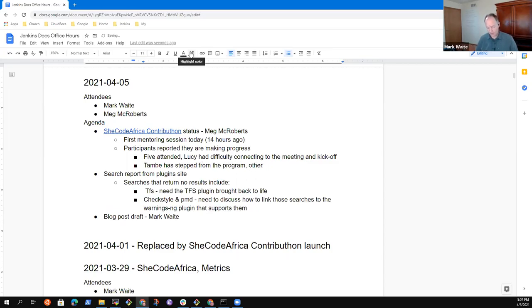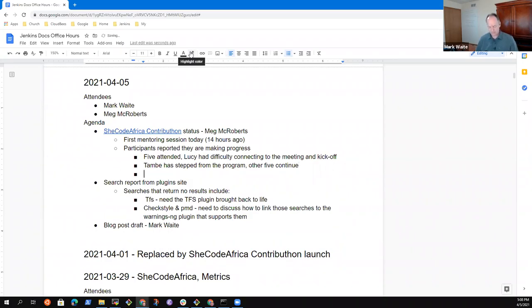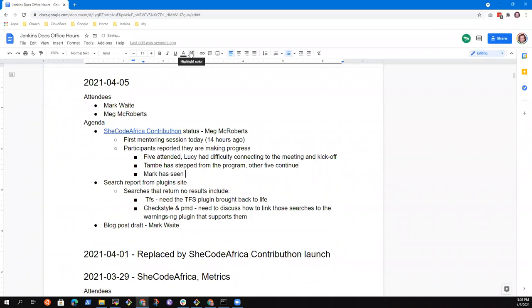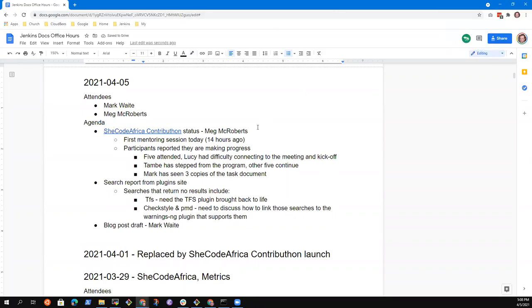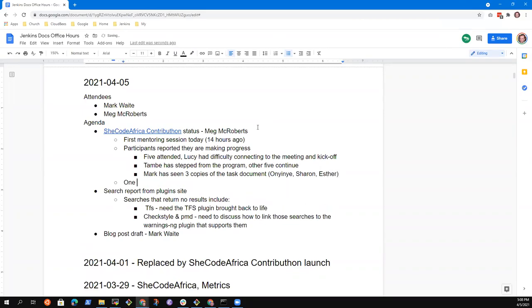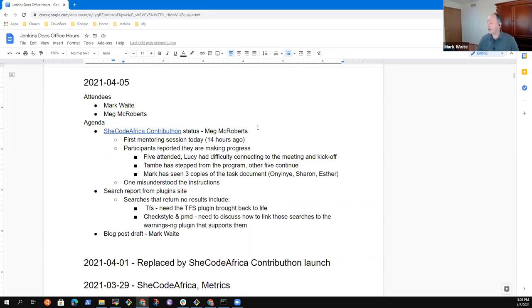Okay. All right. So Tambe has stepped away from the program. Other five continue. Now, did all five of them start a document? Because I've only seen three documents. Ah. Okay. And I didn't actually check that. That's okay. I'll send them a reminder. And they were... I think. I forget. One of them had run into a problem. I think she misunderstood the instructions were wanting her credentials to install Jenkins or something. And one of the other people said, oh, I ran into that too. It just... It's your username and password for your laptop, not for Jenkins or something. So... Oh, oh, oh, I see.